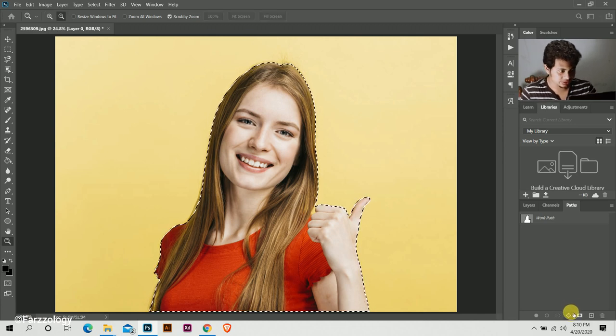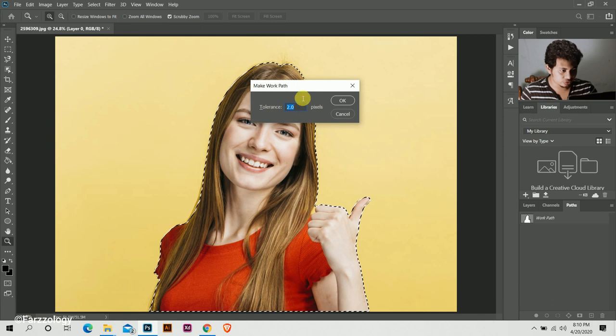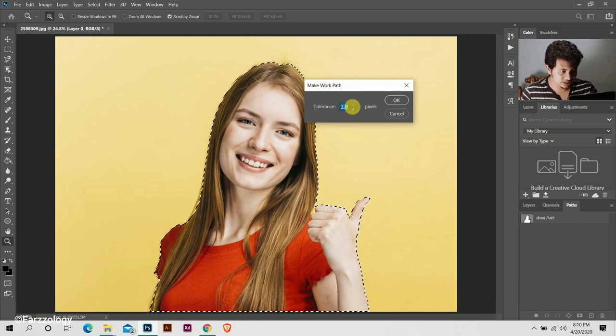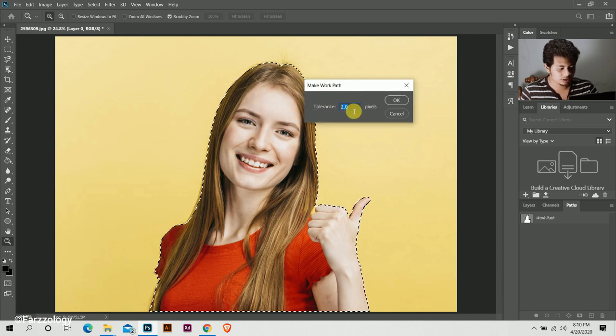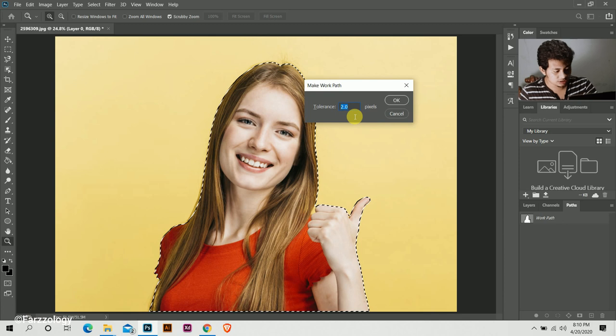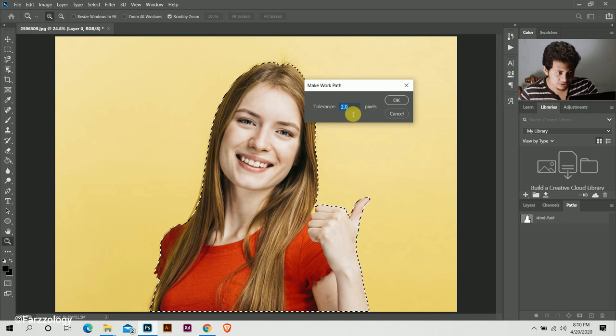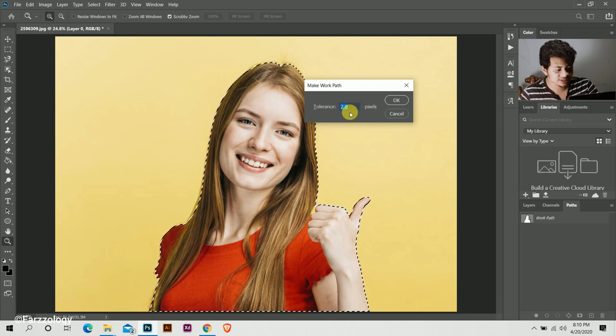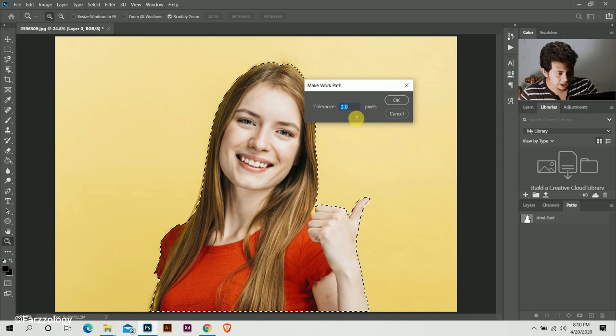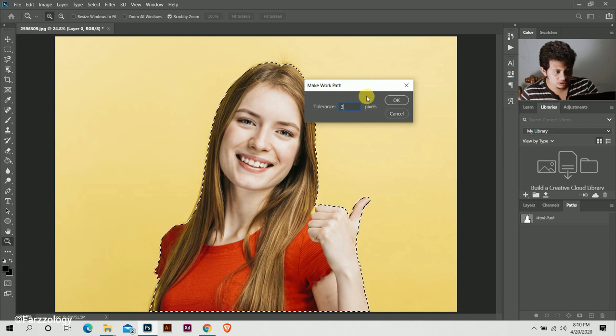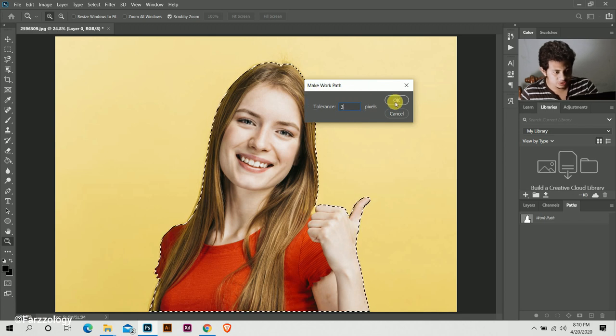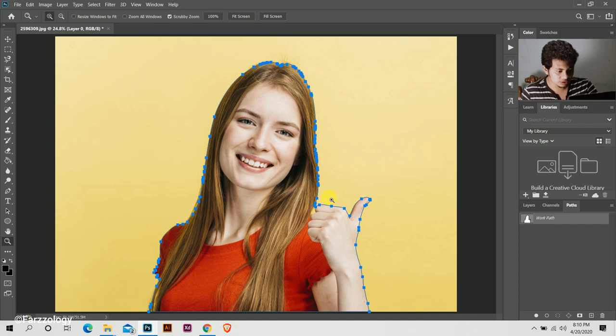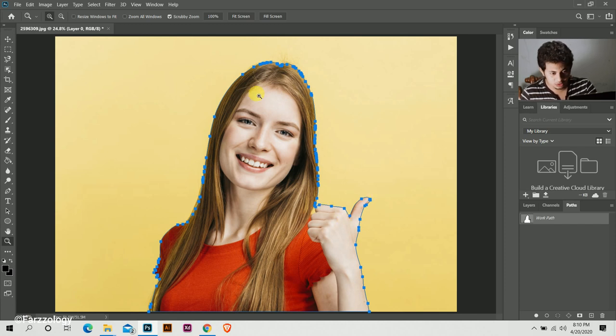Okay, here you can see this tolerance. Usually the pixel is used around three to five. I am using three here. Now press OK. So this selection turns into a path.